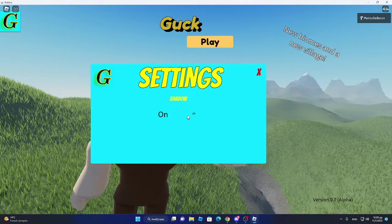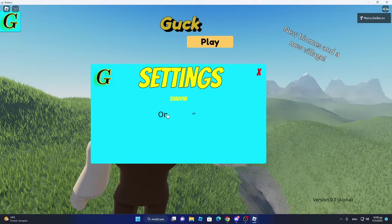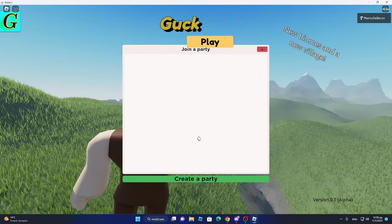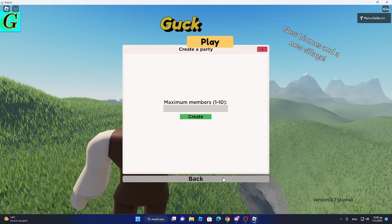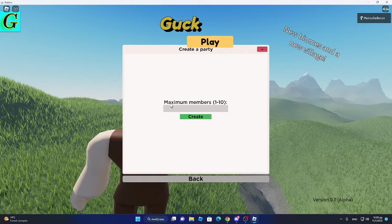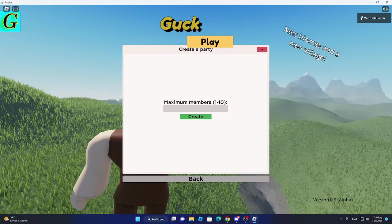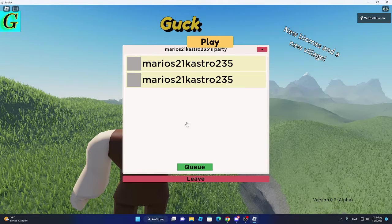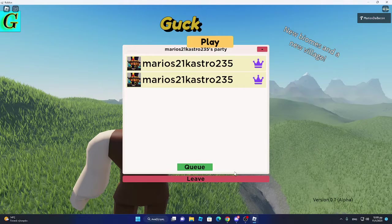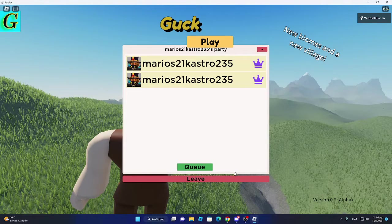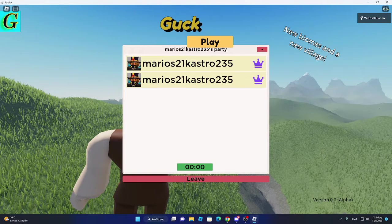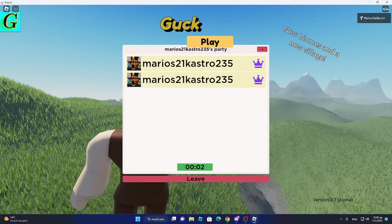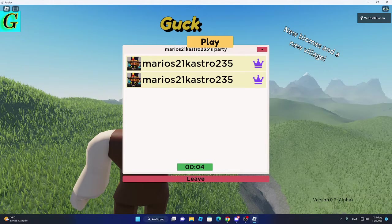This is settings. You want shadow. You can turn it on and off. Then what I'm going to do is click play. And do this. This is a maximum members. And this is going to do one. Like, one only player.